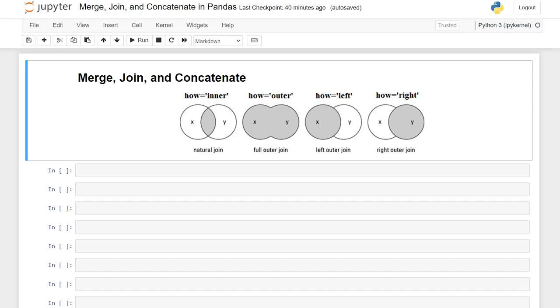Hello everybody. Today we're going to be talking about merging, joining, and concatenating data frames in pandas. This whole video is basically around being able to combine two separate data frames together into one data frame.